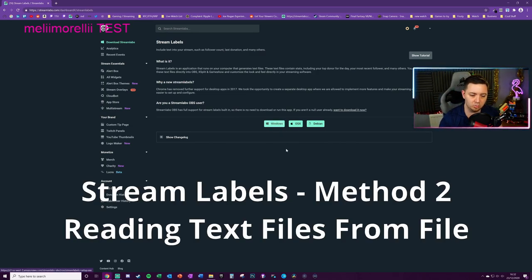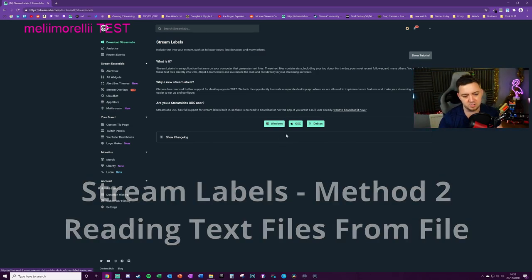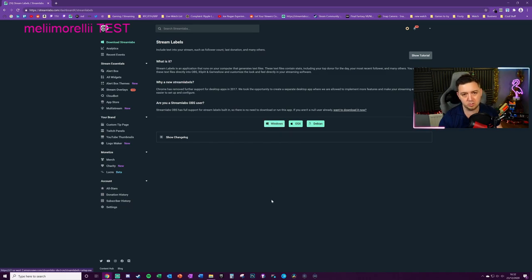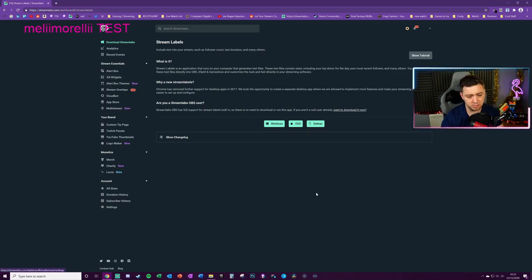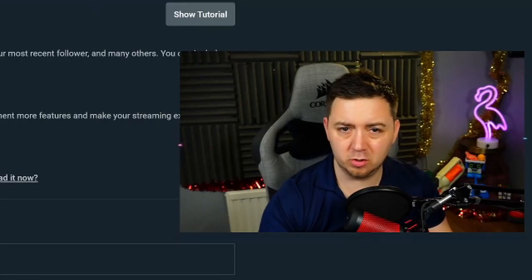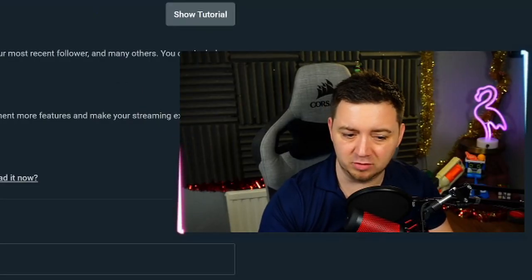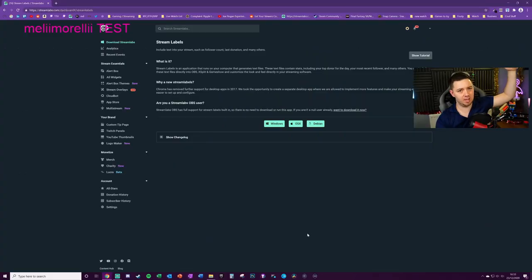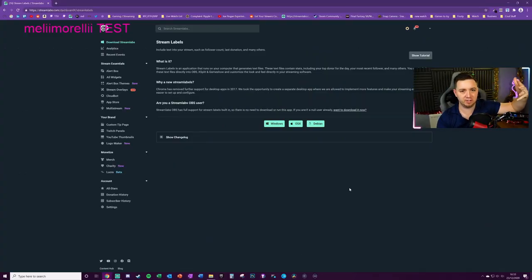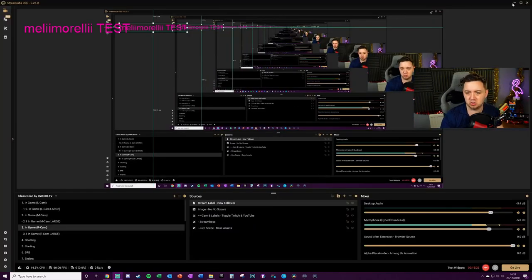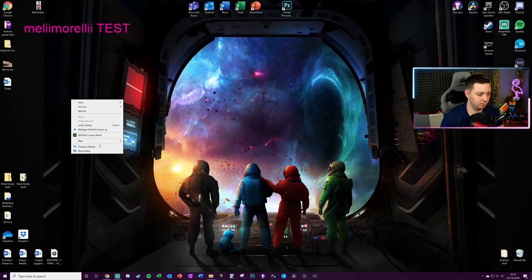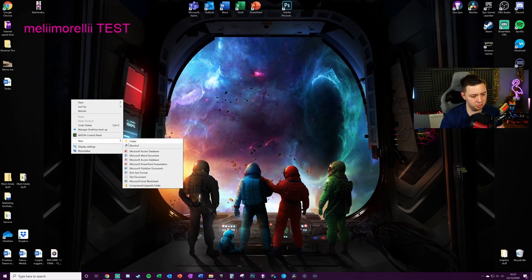Now the second way of doing this if you're not using Streamlabs OBS is to download a client. For instance if you're on Windows, download the Windows application here within the streamlabs.com dashboard for stream labels which is under widgets. I'm not going to show you exactly how to do this here because it'll just install an application and place an actual text file wherever you choose it to be placed.